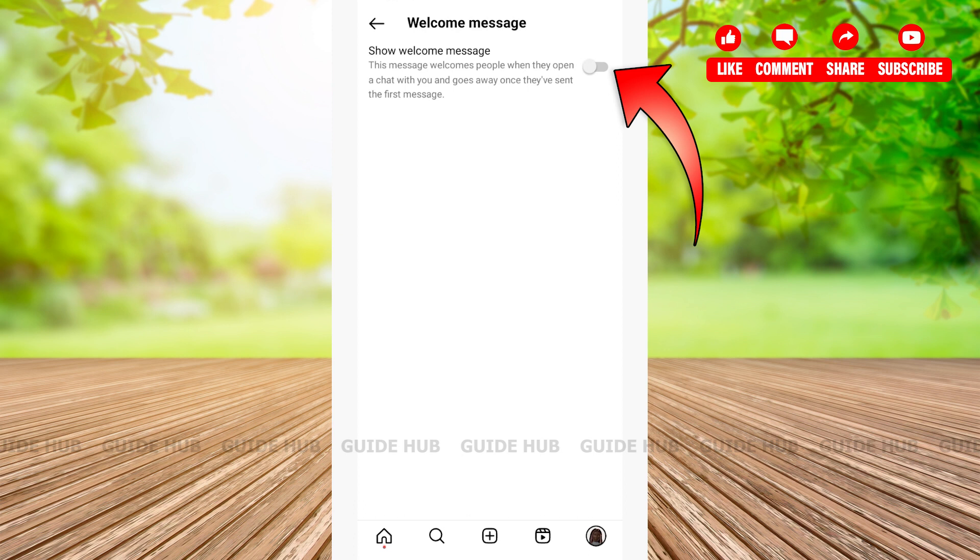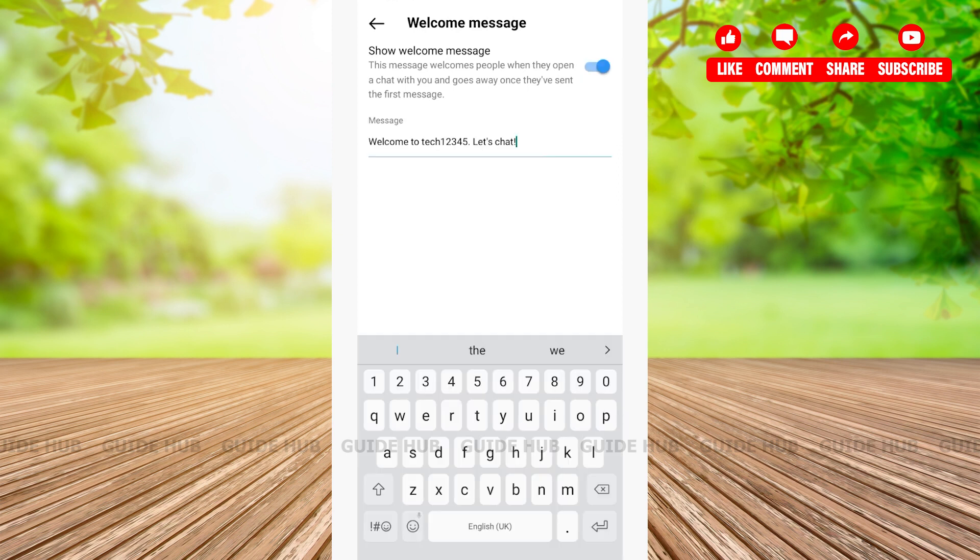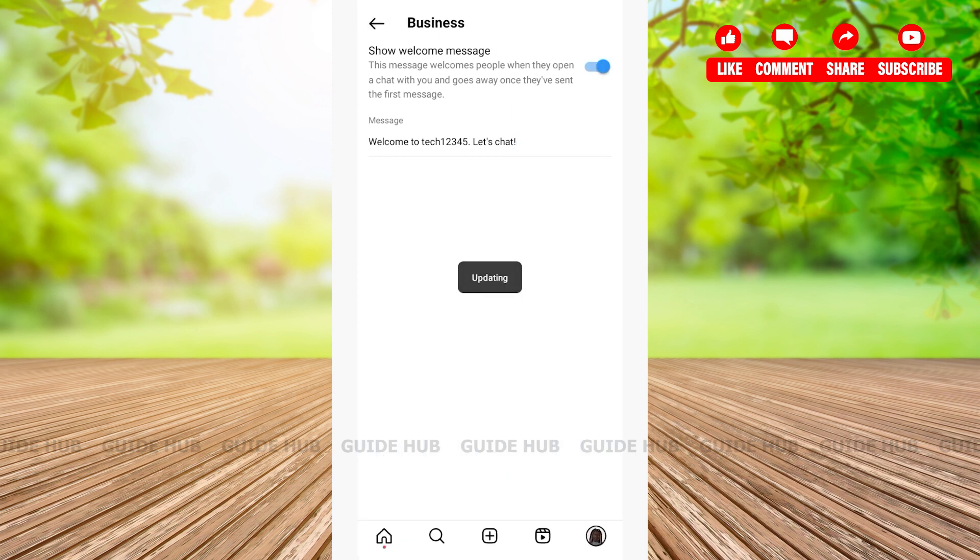After that, you can modify your message into whatever you prefer. Here it says Welcome to Tech 12345, let's chat. For now, I will be keeping this, and with that we're going back.